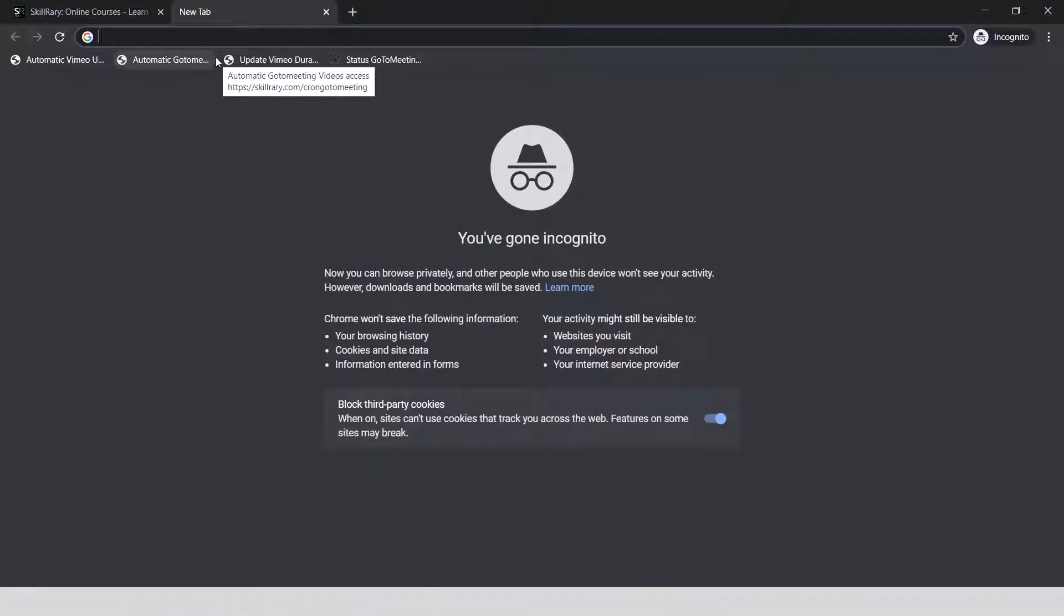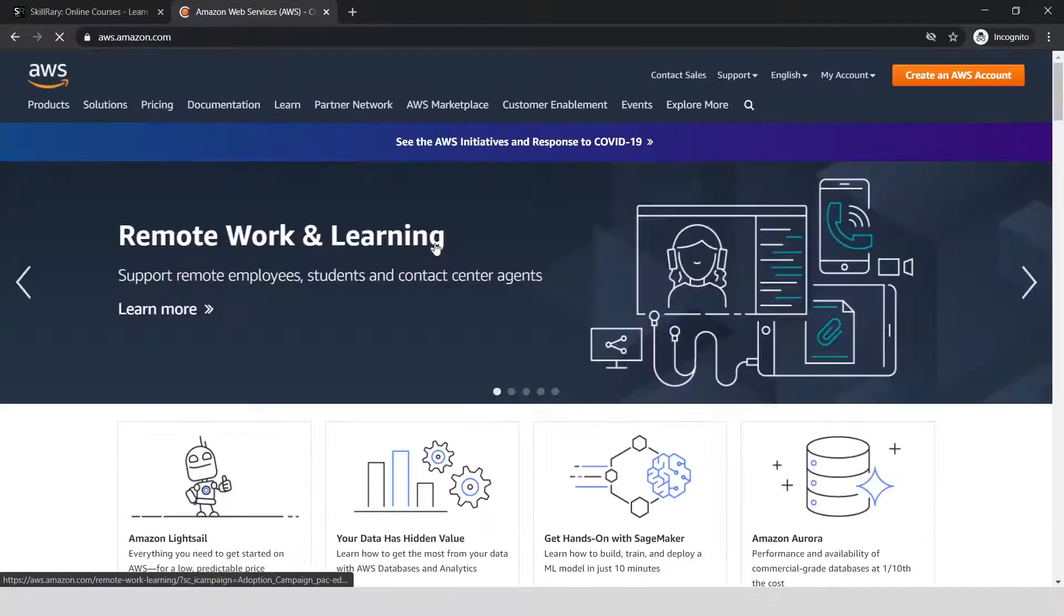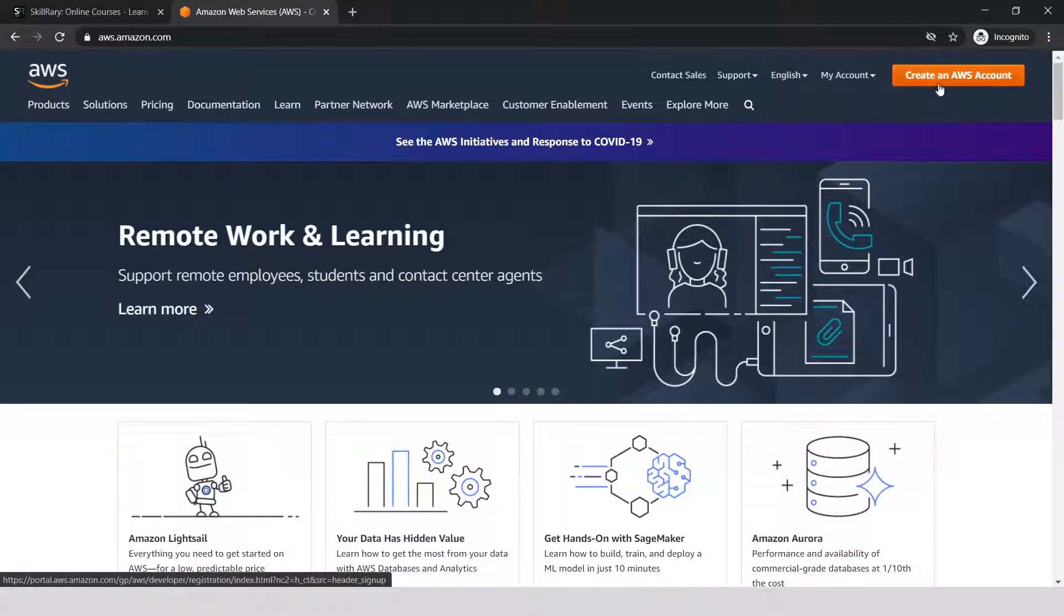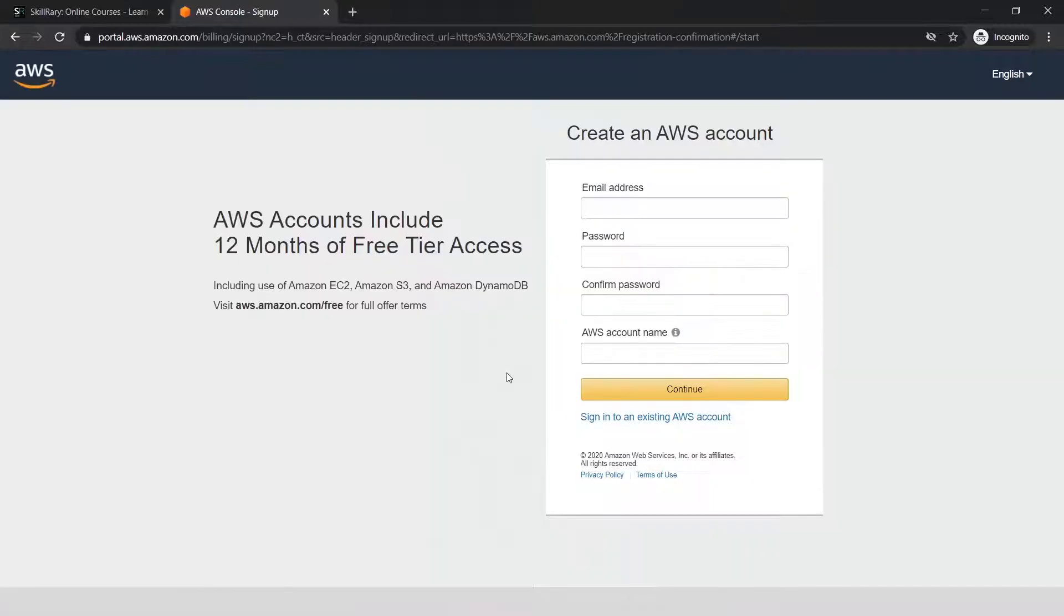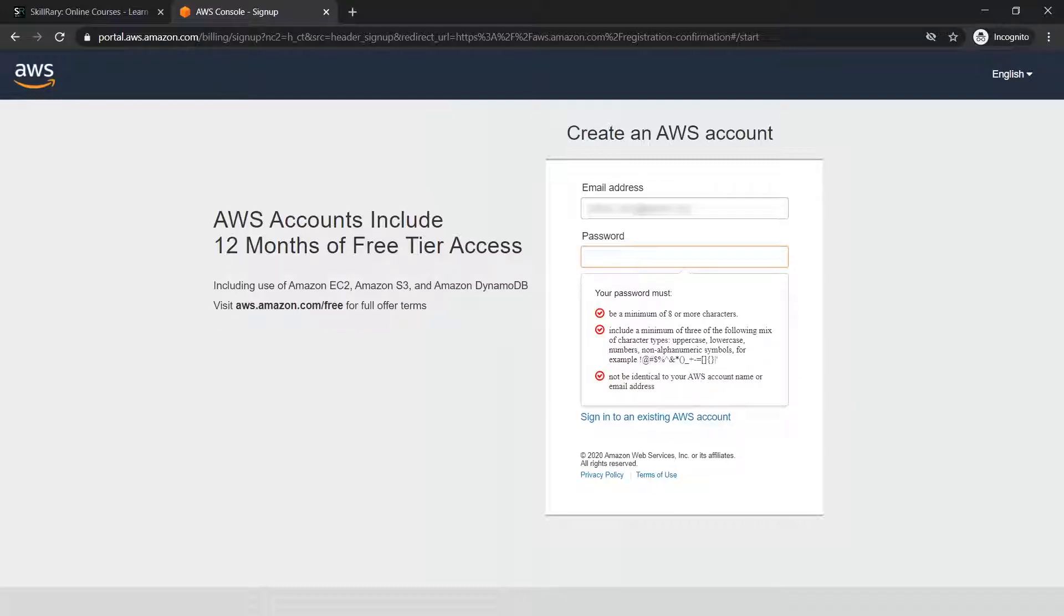To start, visit the Amazon Web Services website at aws.amazon.com. On the home page, click on 'Create an AWS Account.' Here you'll enter your email ID, create a new password (minimum eight characters), and give a new account name.